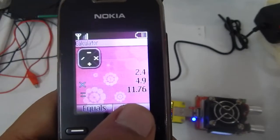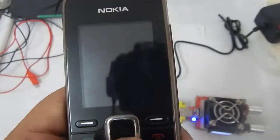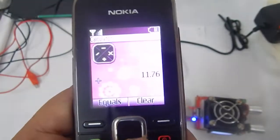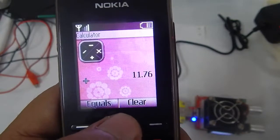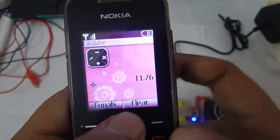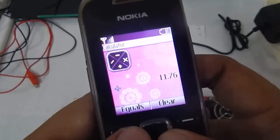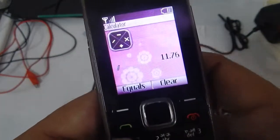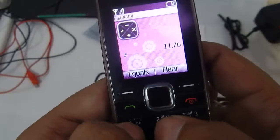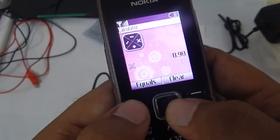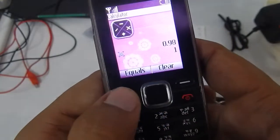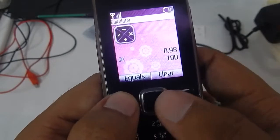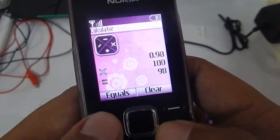So you can see the efficiency. We are getting the output as 11.76 watts and we are putting into the system 12 watts. So if I divide this by 12 and then multiply by 100 I will get the efficiency of 98 percent. The module is 98 percent efficient.